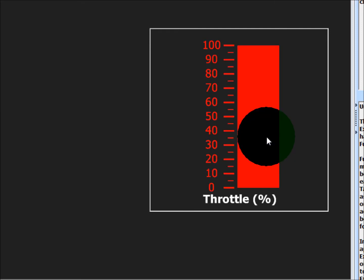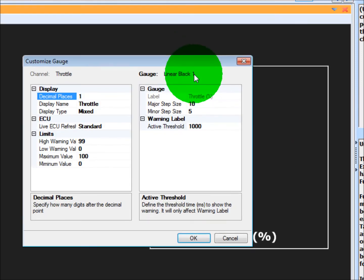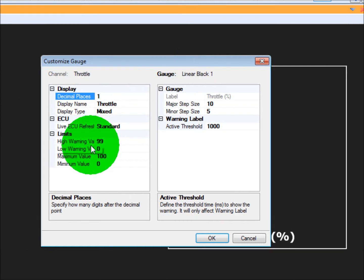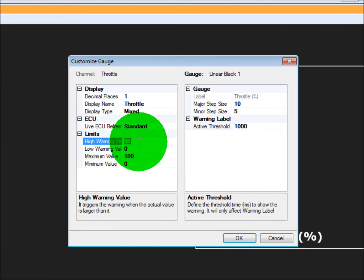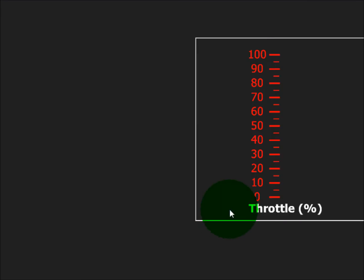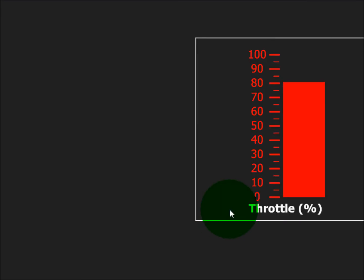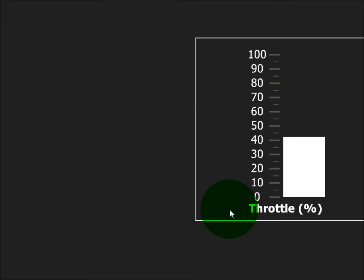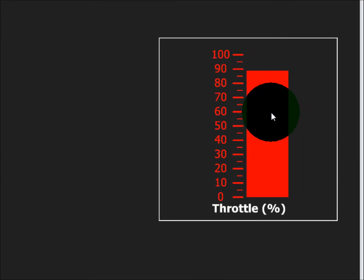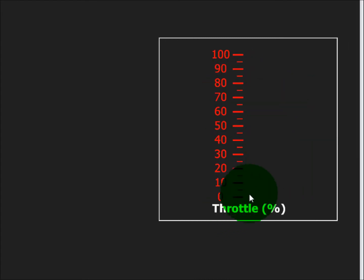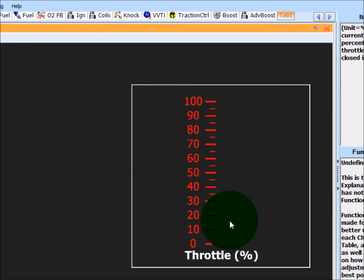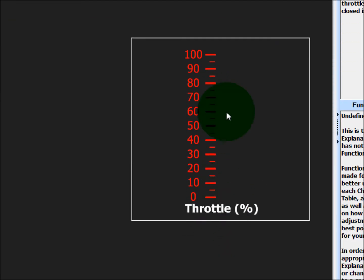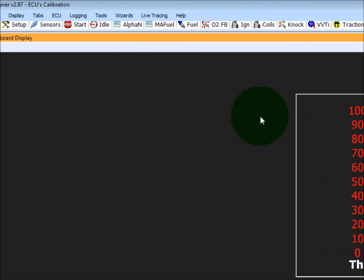Those are programmed right now, but if we wanted to change that, right click customize. The high warning value right now is 99%, so if we wanted to make that, let's just say 75%, hit okay. Now you'll see that warning light triggers right at 75%. But anytime you change warning lights like this, it doesn't affect just this display, it affects throttle percent in all of these tabs if it's in there, so keep that in mind.